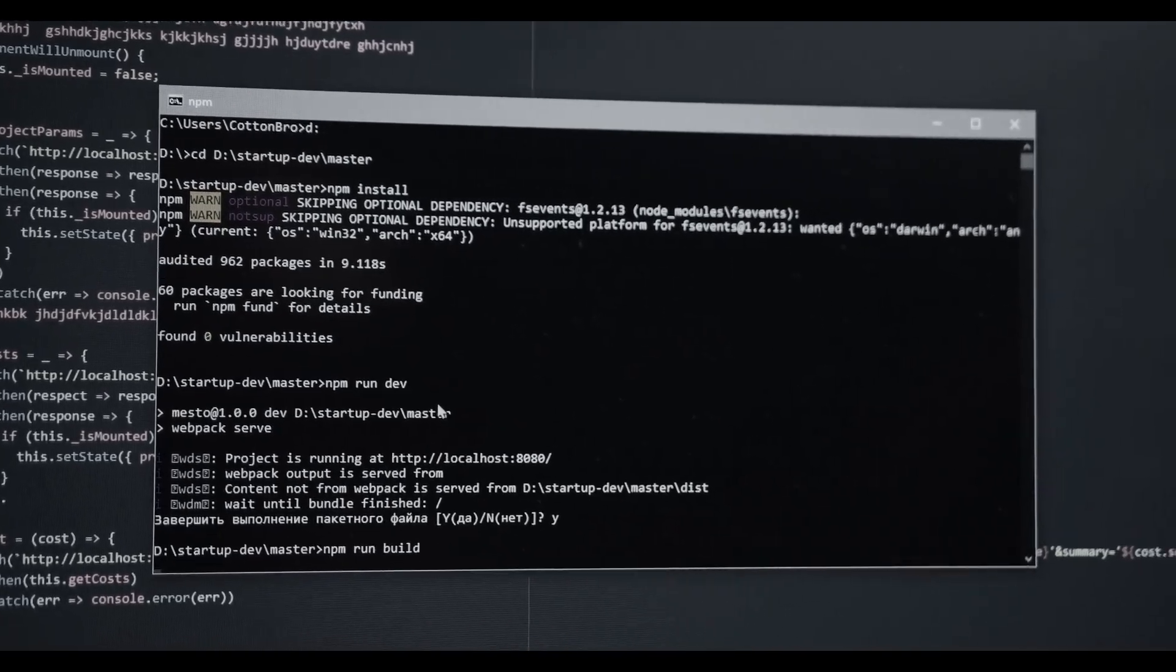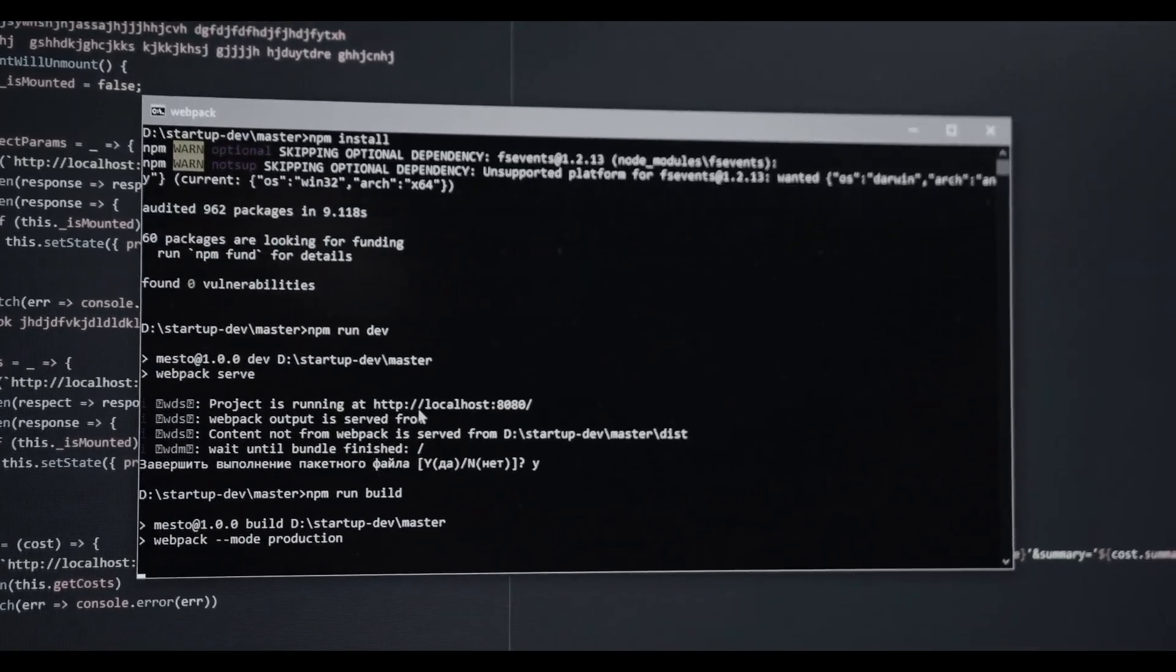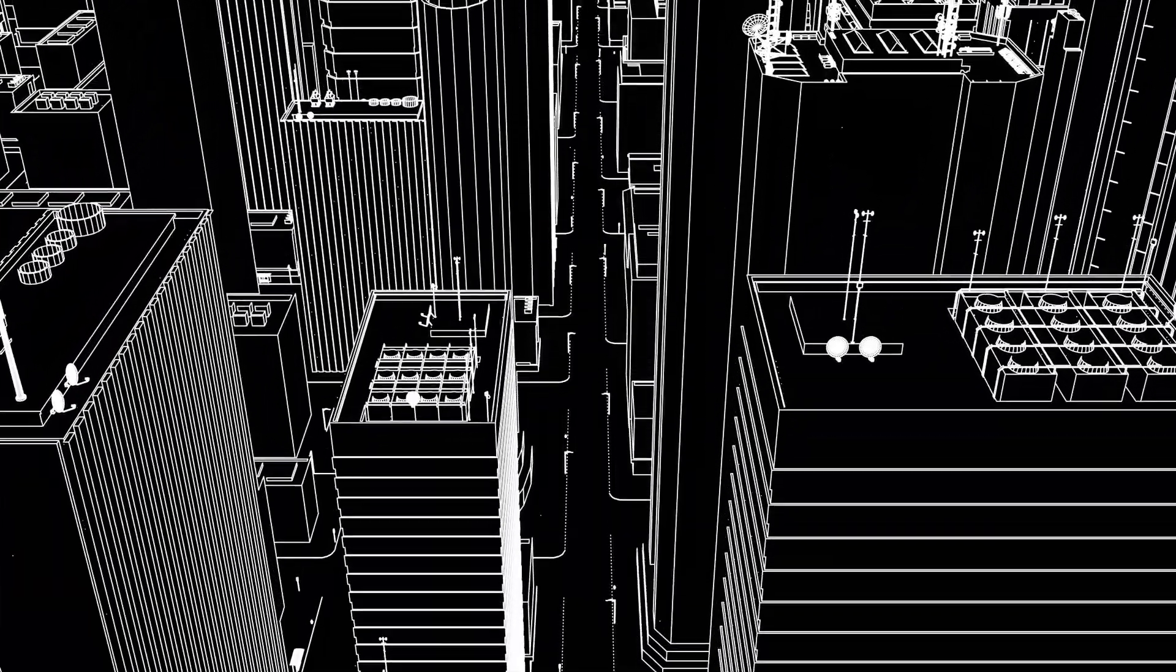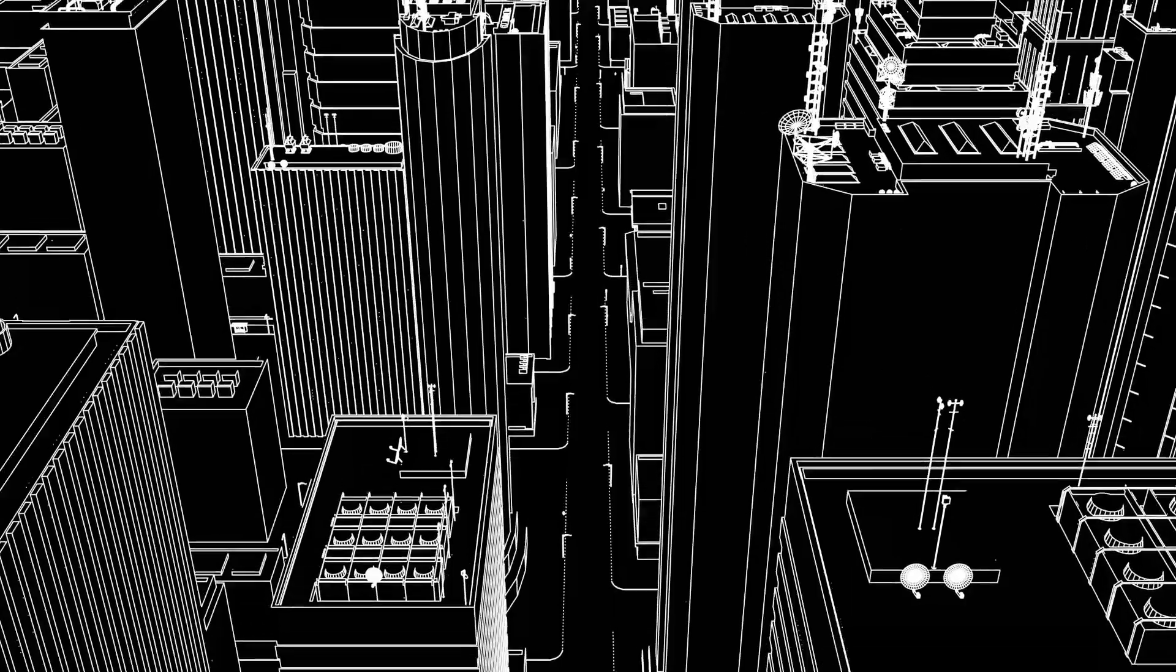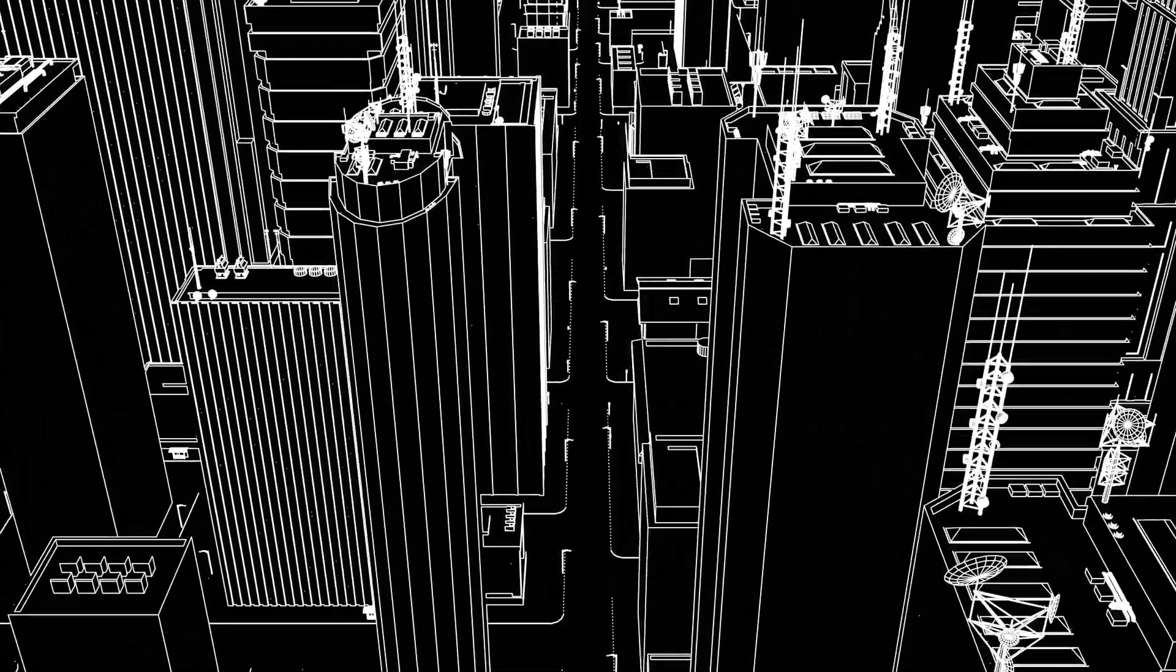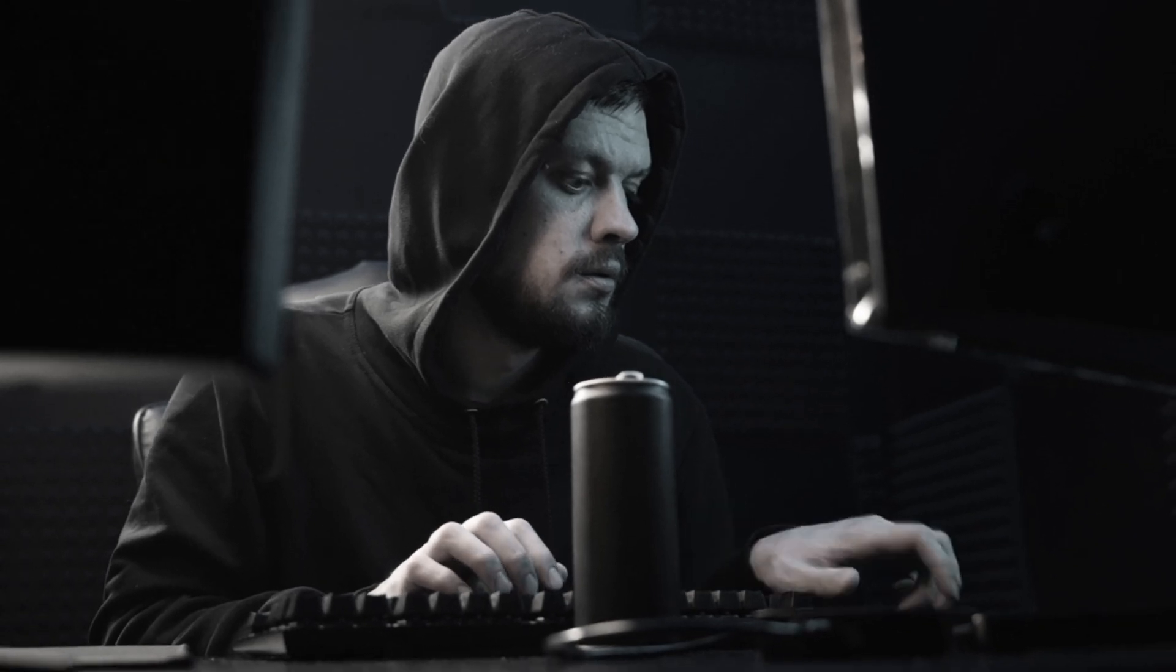We use ChatGPT for many tasks, and it helps us a lot. But if you are an ethical hacker, then I think it is of no use, because if you ask it something related to ethical hacking and penetration testing, it simply denies us.